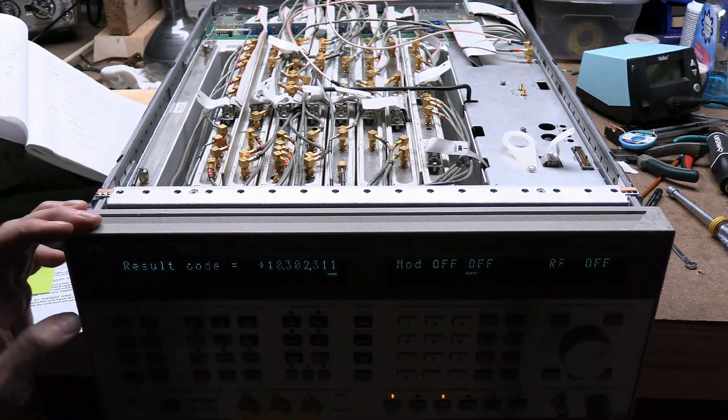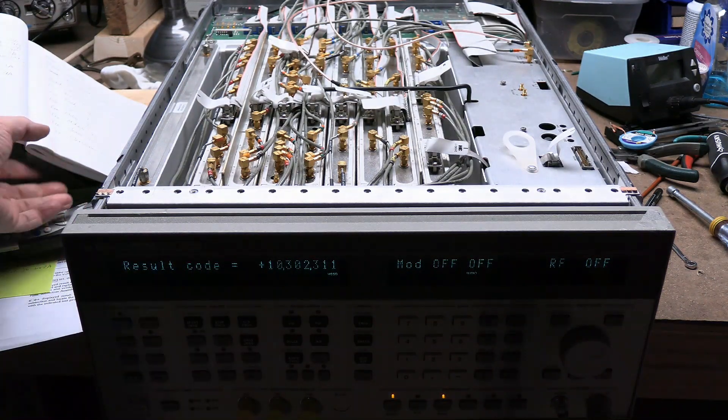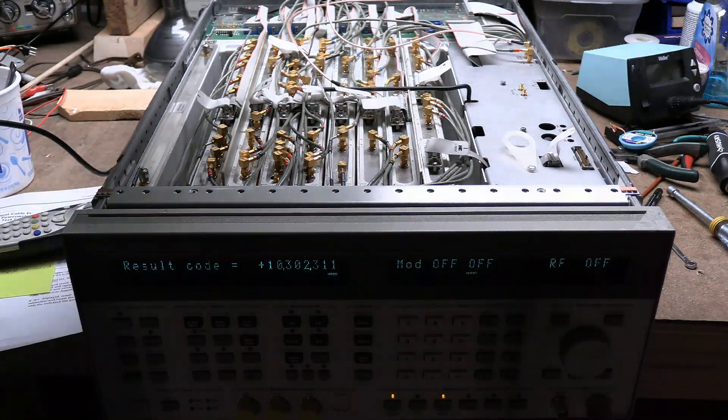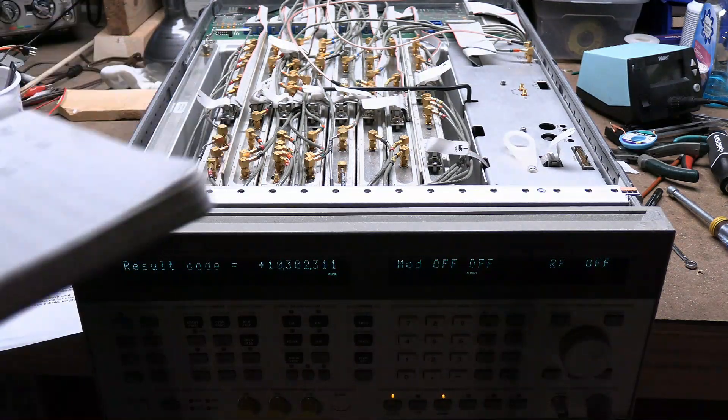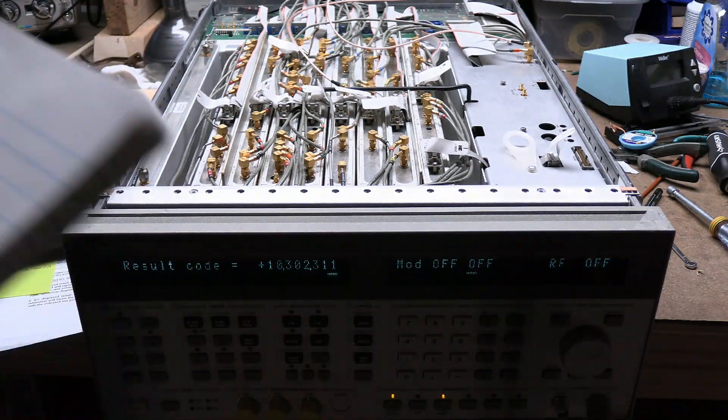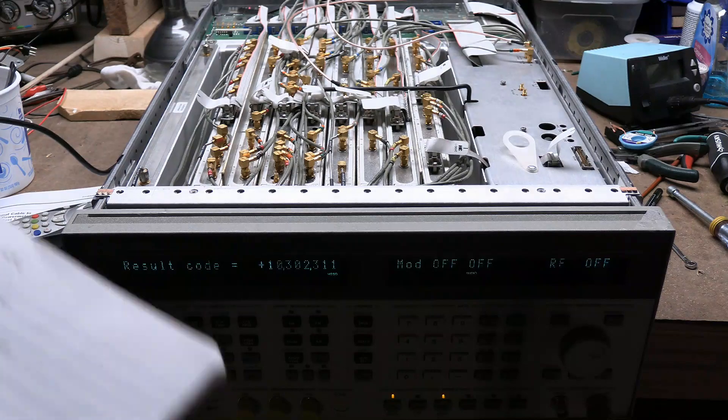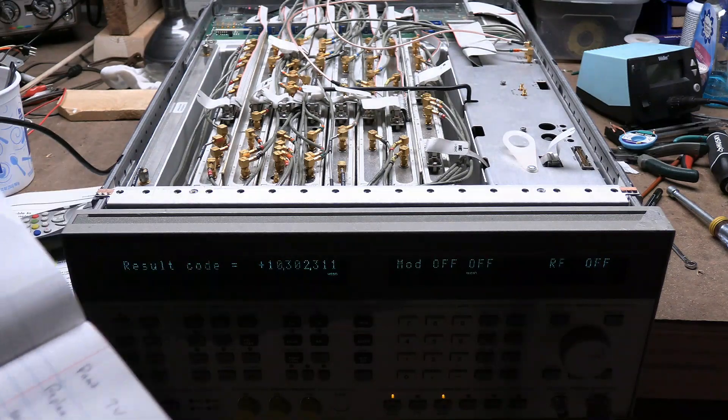Positive. Okay, it's the first time we have ever gotten a positive code. I will look this up. This should tell me what is bad.